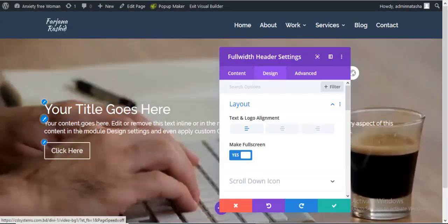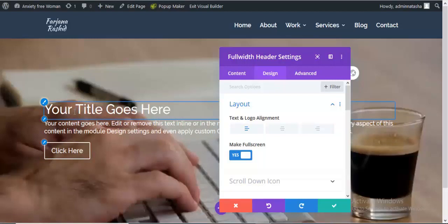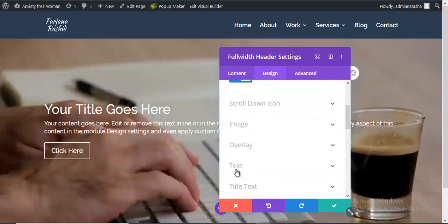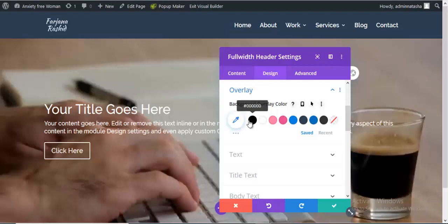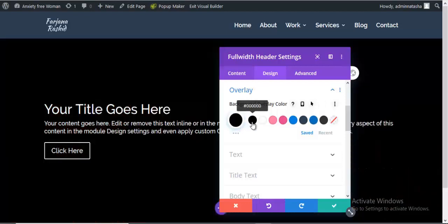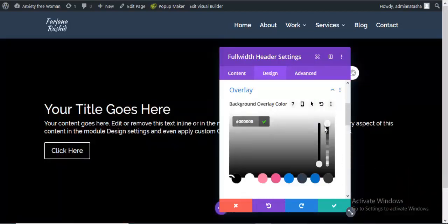Here is an easy way to make this video full screen. We can see our text is in white color, so it's sometimes not easy to read. It will be better if we can add a background overlay color with this video. So for this, I'm going to Overlay, and from here we can select any color as the overlay color. I'm selecting flat color and adding some transparency.